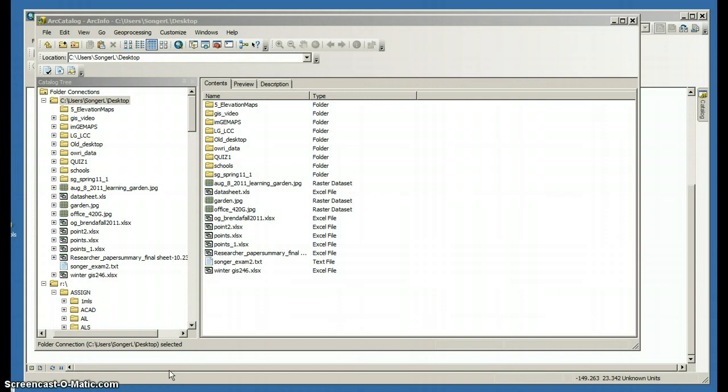I'm going to demonstrate how to create a geodatabase, a feature dataset inside the geodatabase, an empty feature class, and how to import an existing shapefile into that feature dataset.